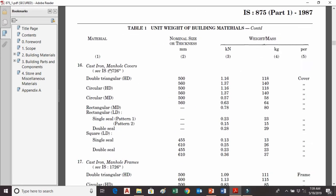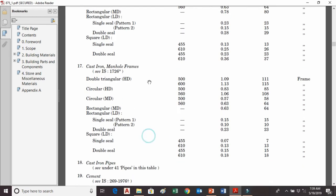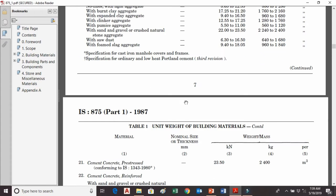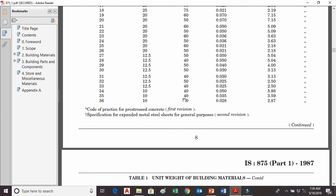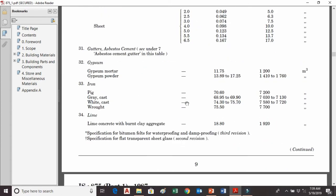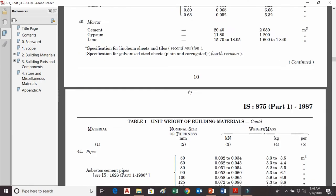Other materials listed include cast iron and cast iron pipes of various types. You can get the unit weight of any building material from IS 875 Part 1.